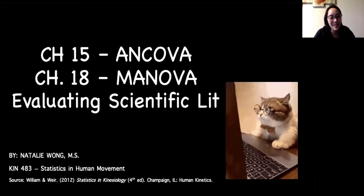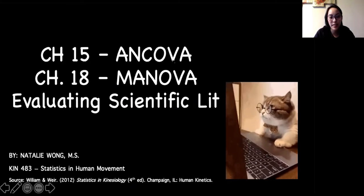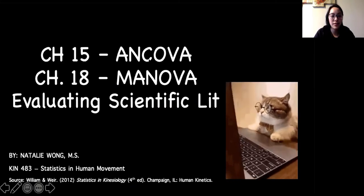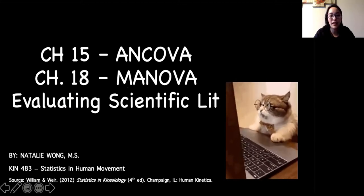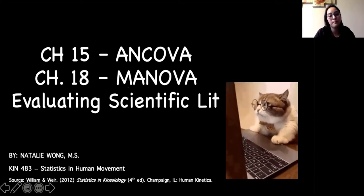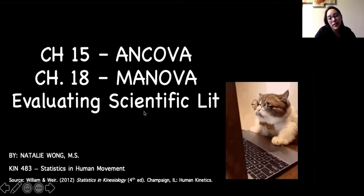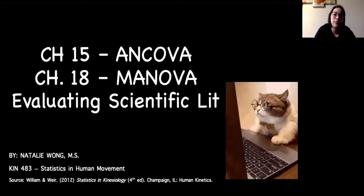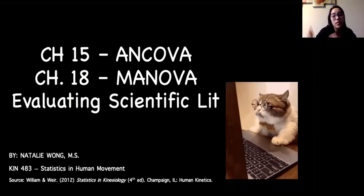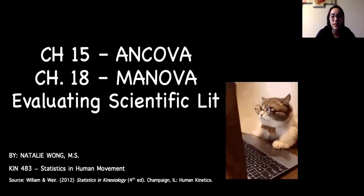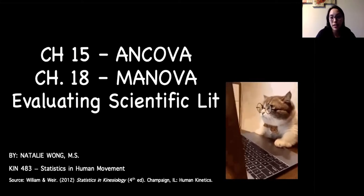This week we're covering ANCOVAs — analysis of covariance, just to make ANOVAs more complicated — and then MANOVAs, which is multiple or multivariate analysis of variance. We'll also do a very short discussion on evaluating scientific literature. We covered this at the beginning of the semester when we talked about threats to internal and external validity, but now that you've been exposed to a lot of different statistical tests, it's nice to revisit that to see how people actually apply everything you've learned this semester in research.